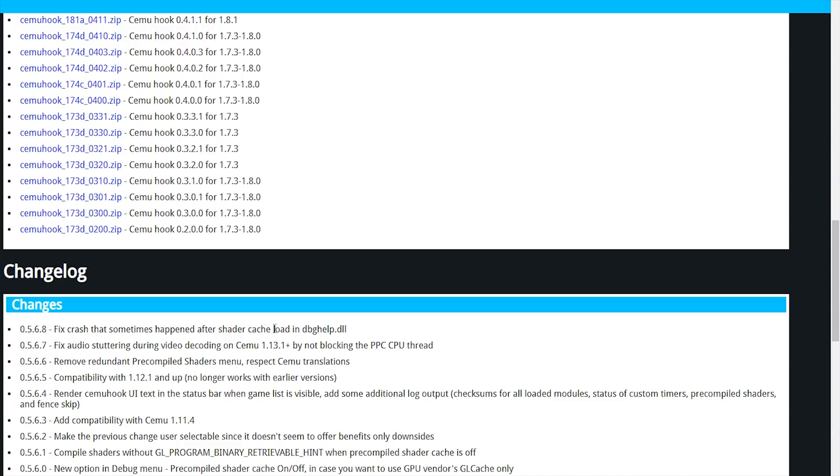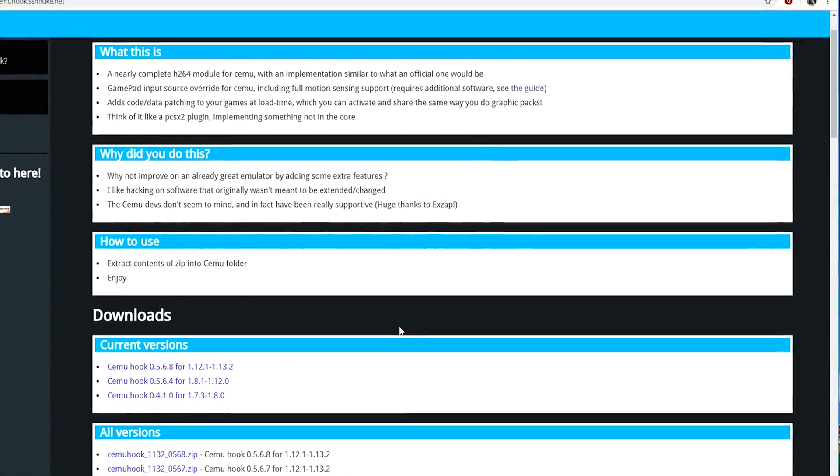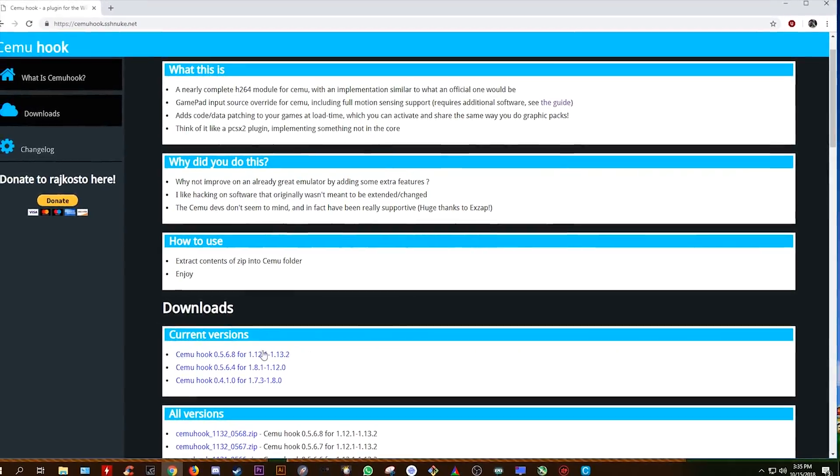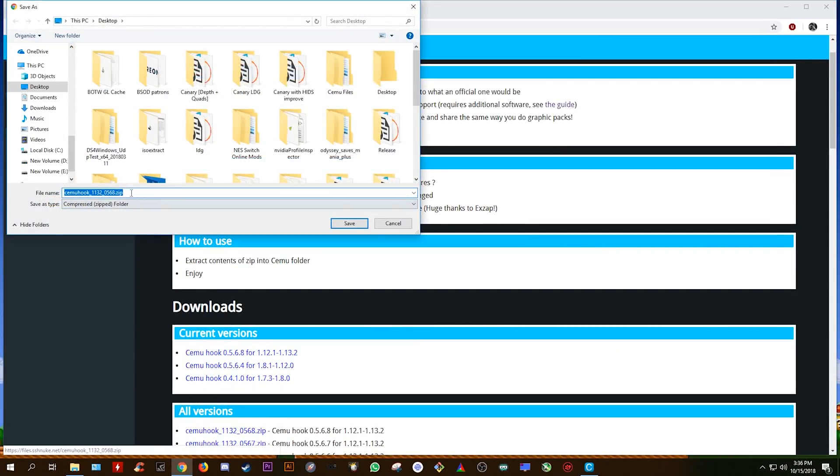This new CEMU Hook version is going to fix both of these issues and give you the best possible experience on this Wii U emulator. So all you want to do is scroll back up the page and click this link right here. This will begin downloading this new version of CEMU Hook.